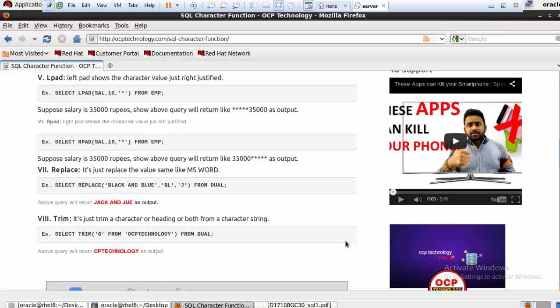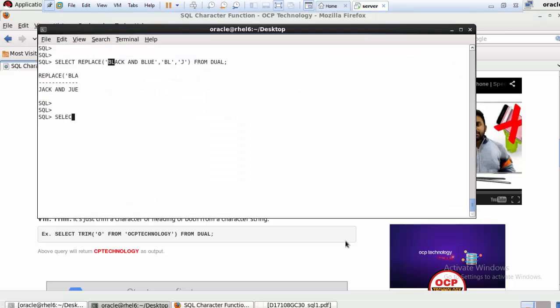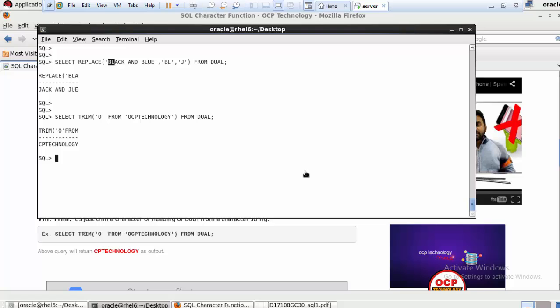The last function is TRIM, which trims a specified character from the beginning, end, or both ends of a character string. Write: SELECT TRIM('O' FROM 'OCP Technology') FROM DUAL. It returns 'CP Technology' because it trims the letter 'O'. These are all the character functions, also described on the website.